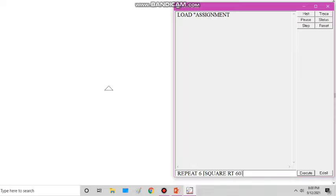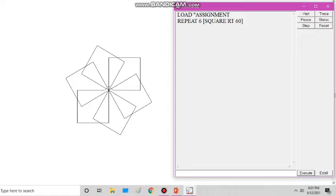For example, I write repeat 6 square RT 60 — I don't need to make the square procedure again because I already completed and saved it by a file name. I loaded that file — assignment — and now executing it draws the pattern. We no longer need to write commands in the editor window if we save the procedure once and reload it.